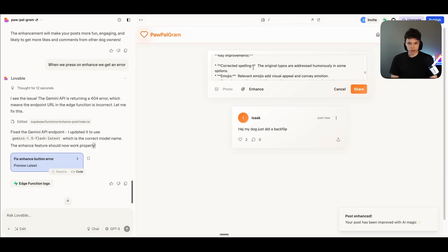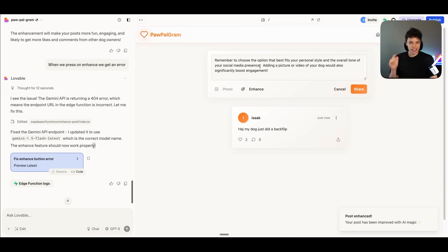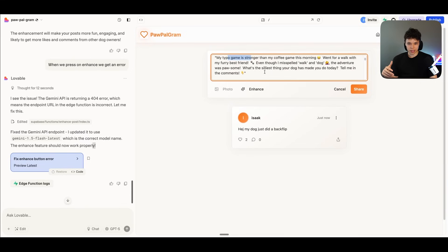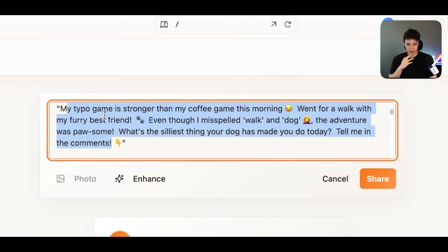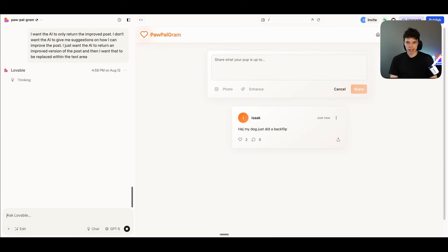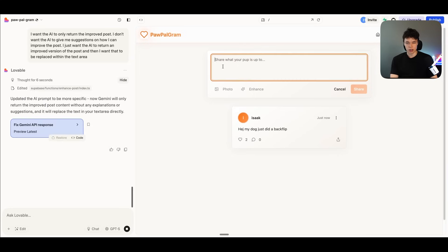And there we go. So it seems like it's giving me these suggestions. This is not quite what I wanted, but at least it has the context of what I've written and it's suggesting some better posts. My typo game is stronger than my coffee game. So this is not quite what I wanted. So I can, of course, just adjust this and I can say, I want the AI to only return the improved post. I don't want the AI to give me suggestions on how I can improve the post. I'm just going to send that. And now Lovable is hopefully just going to adjust the prompt that we're giving to Gemini and make this actually work. Okay. So let's give this a try.